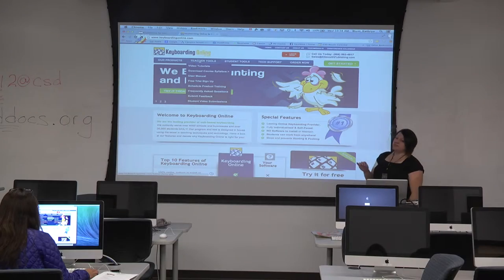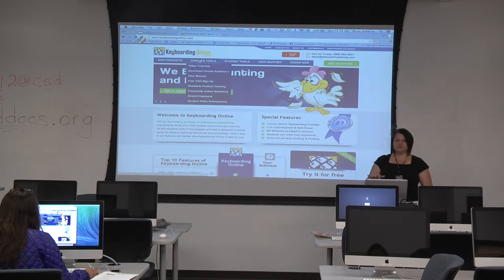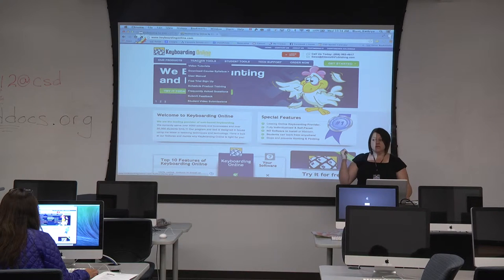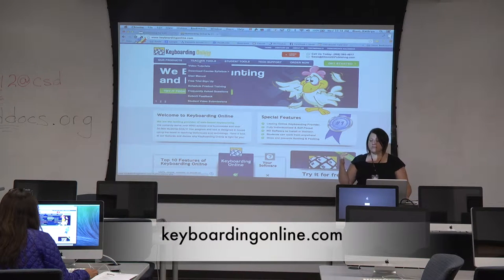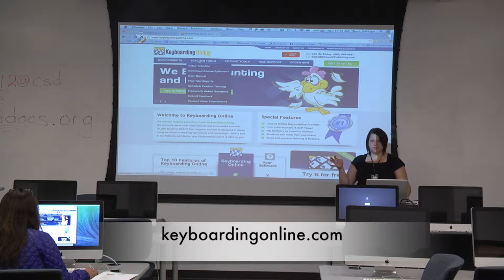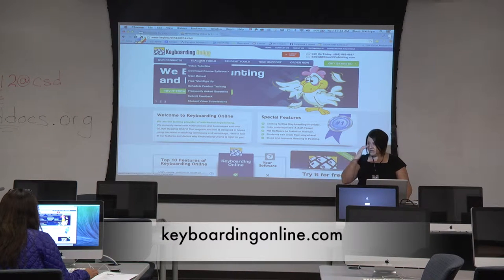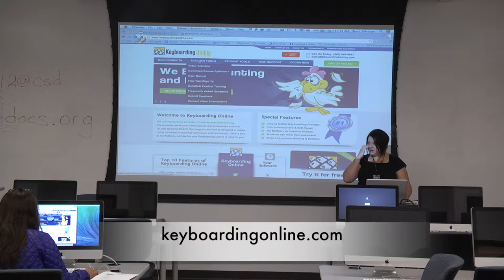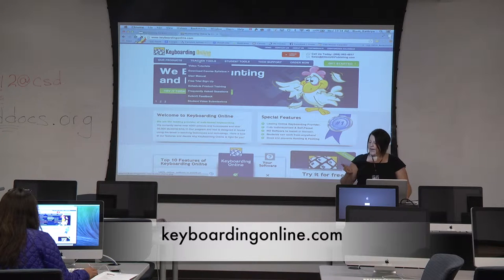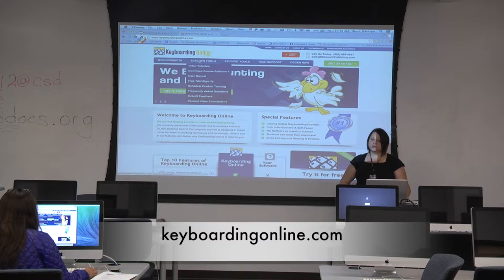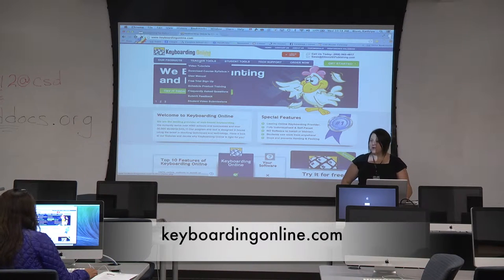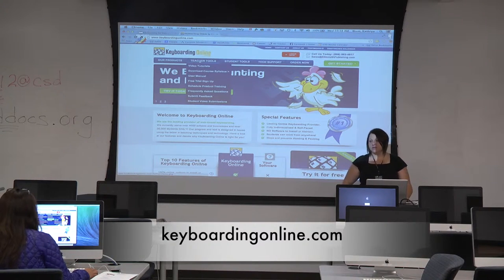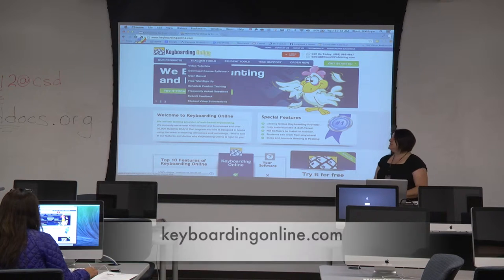So, in most of the school computer labs, Keyboarding Online is already a saved bookmark on the computers, but if it's not, just ask your school's field tech to make it a bookmark on there and that will be nice and easy.